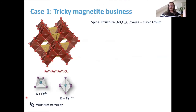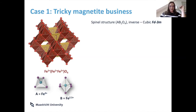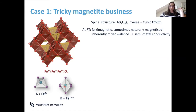The first example is a significant part of my PhD: magnetite, which is Fe₃O₄. It's a very well-known magnetic material and an electronic conductor, and it was one of the first materials sold by Brugs in 1950. It's a very old, well-established cubic material — an inverse spinel — with a nice framework of octahedra all edge-sharing.